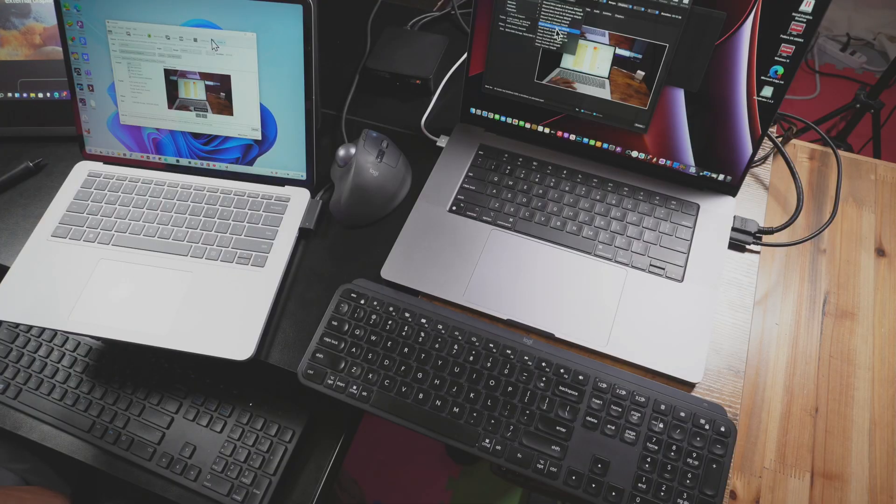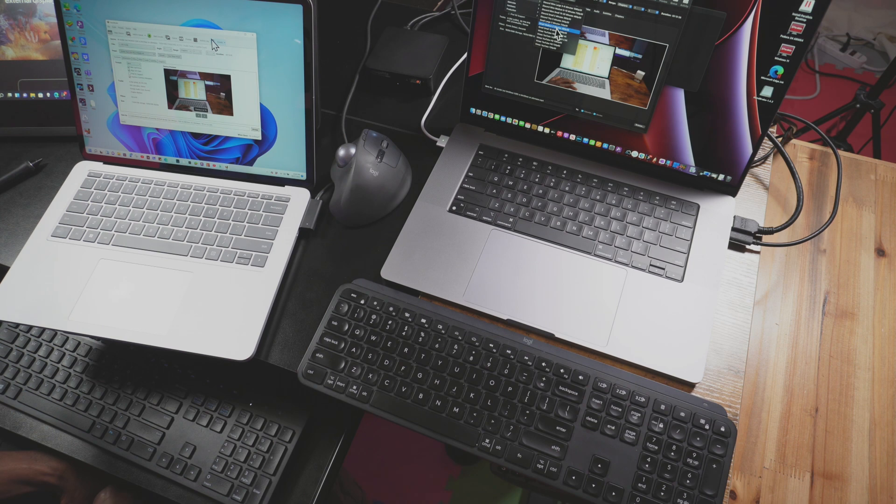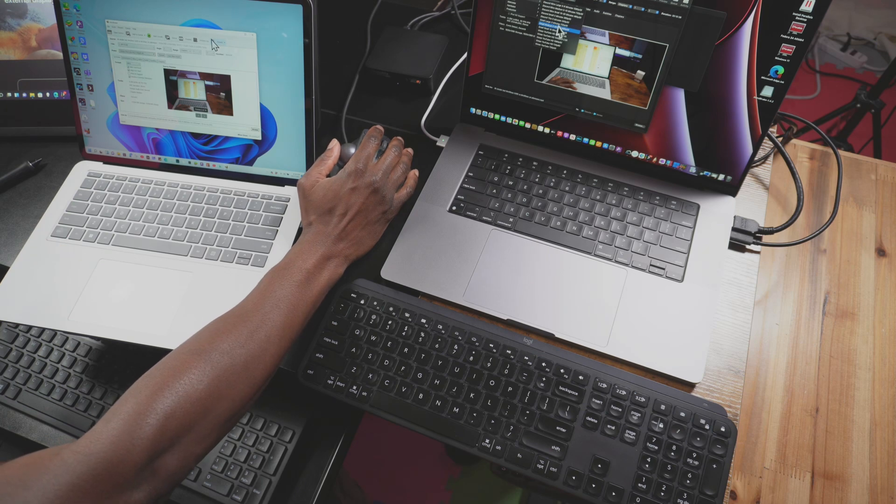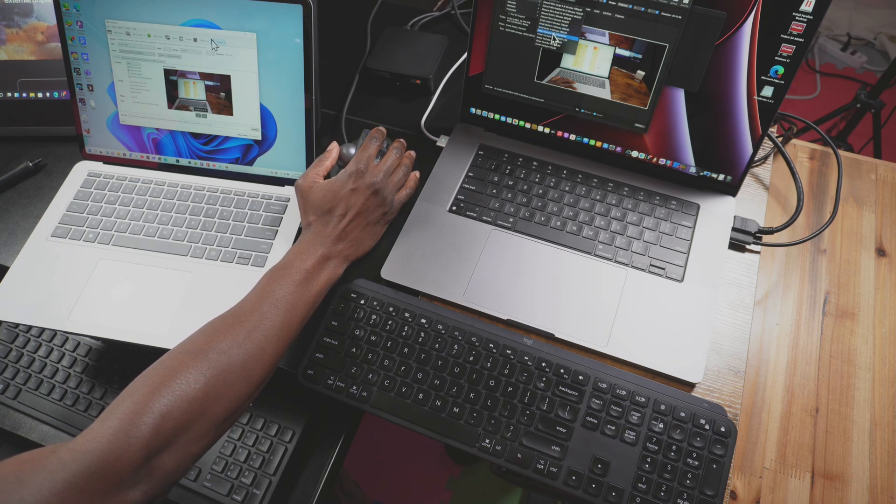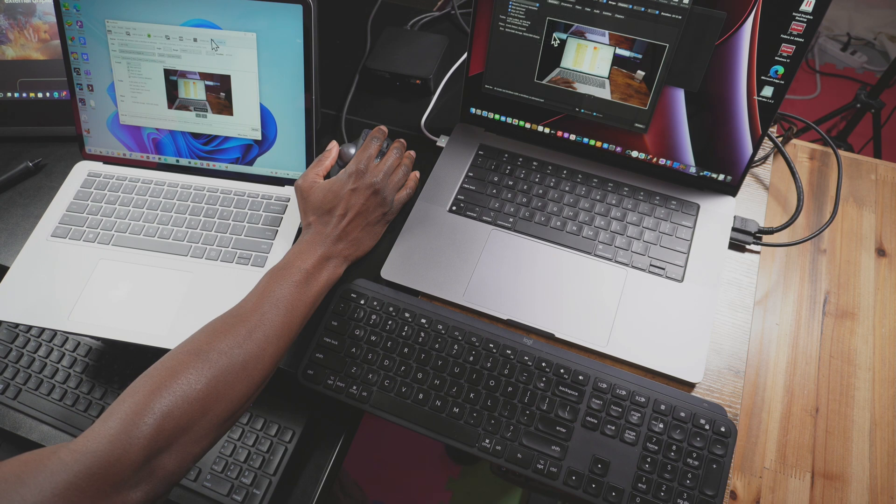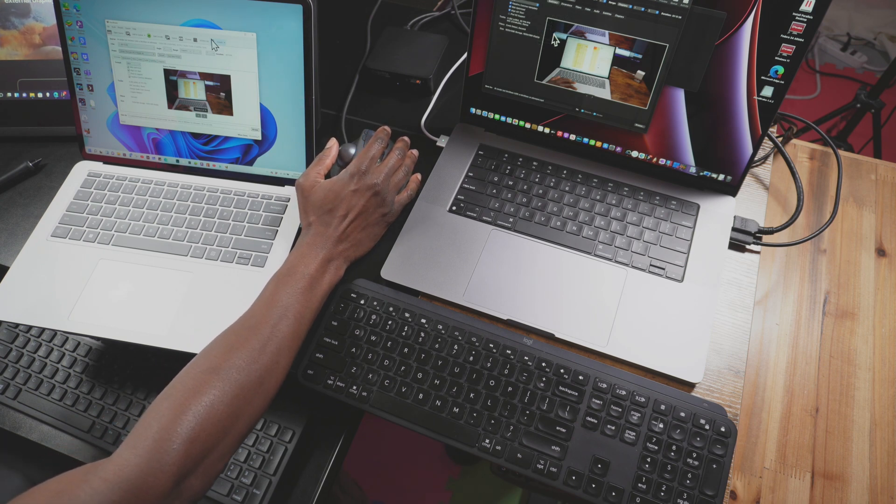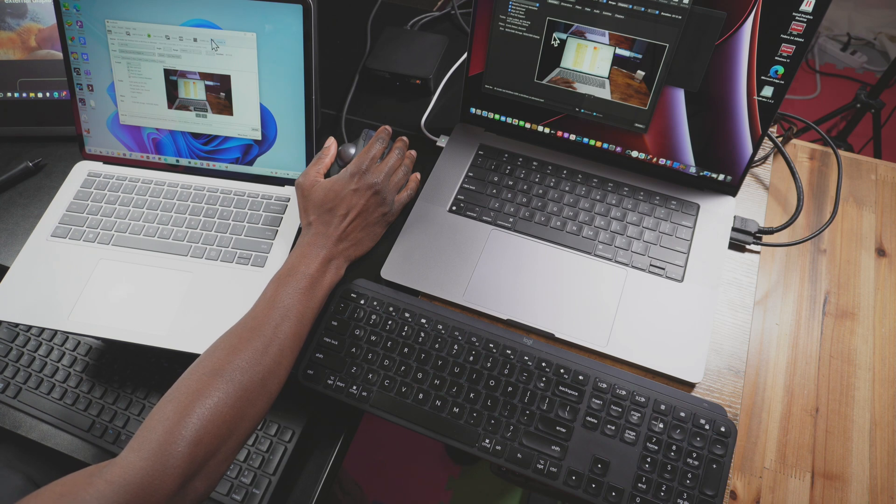Now we're going to go ahead and do a Handbrake test, which is going to compress the same 4K video file. It's a 3.7 gigabyte file to a 4K web preset on both laptops. Then I'm going to do the same thing on my desktop. Let's see what happens.